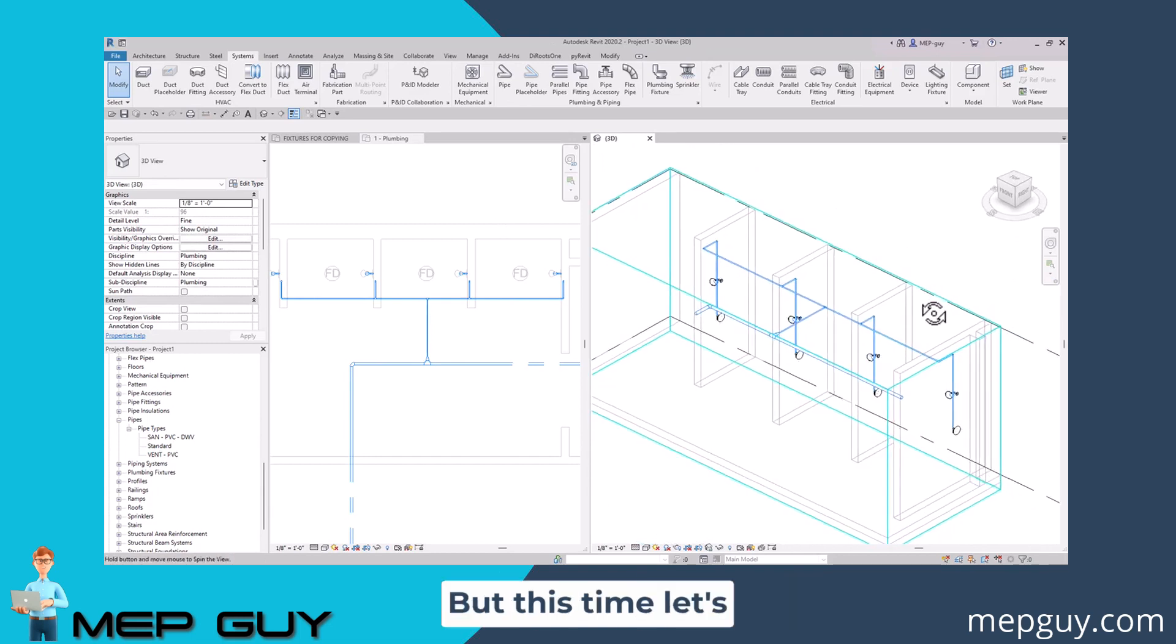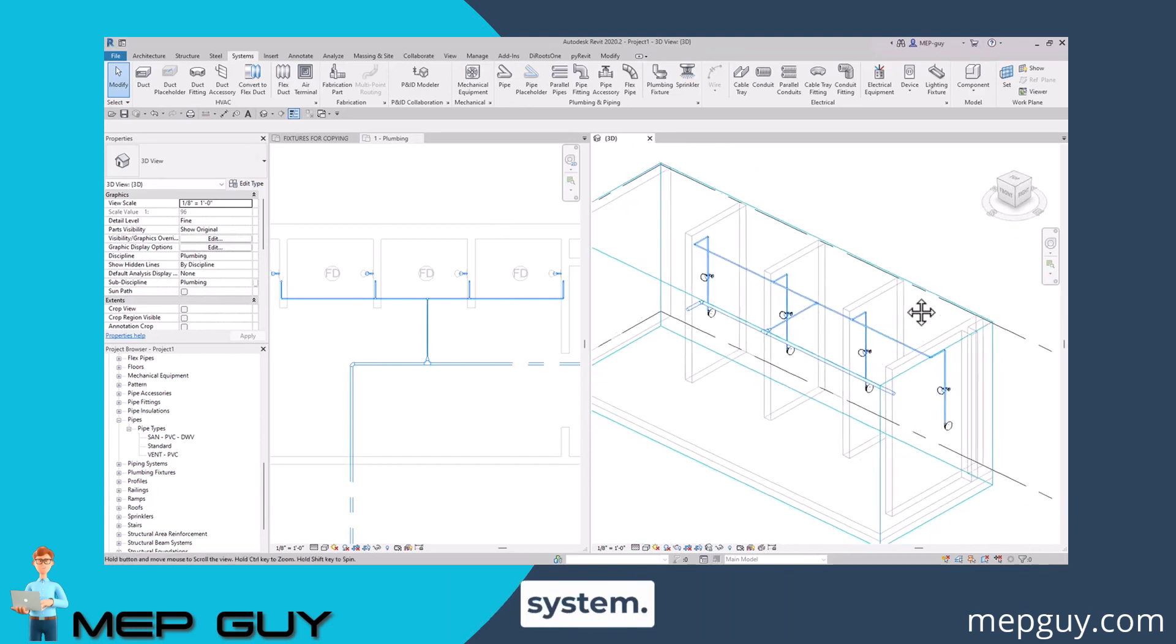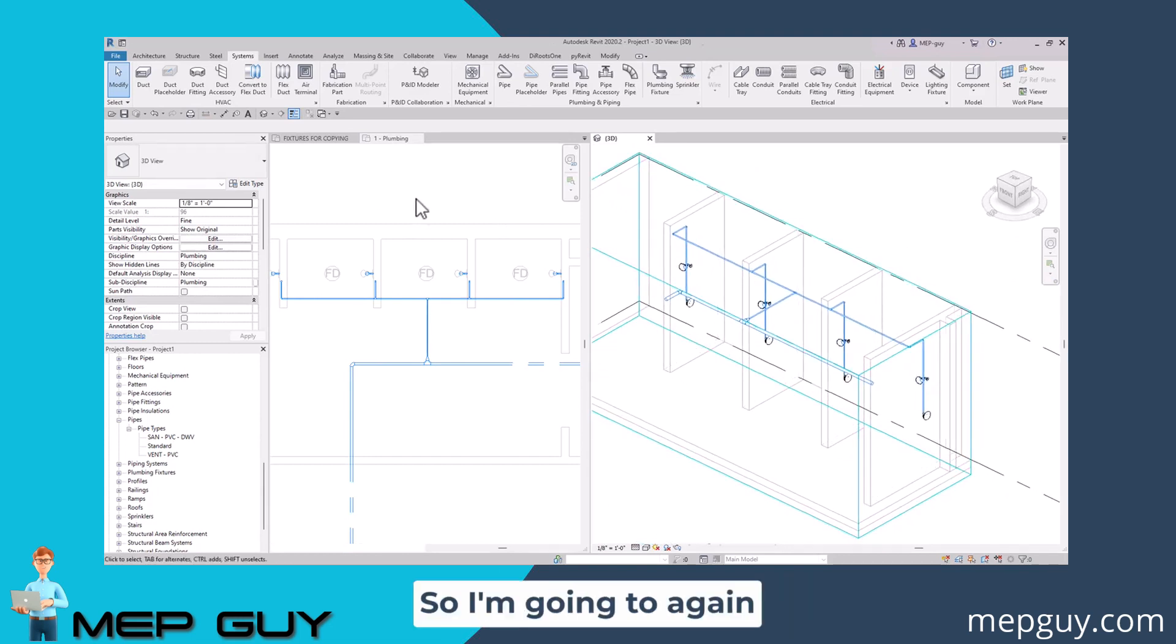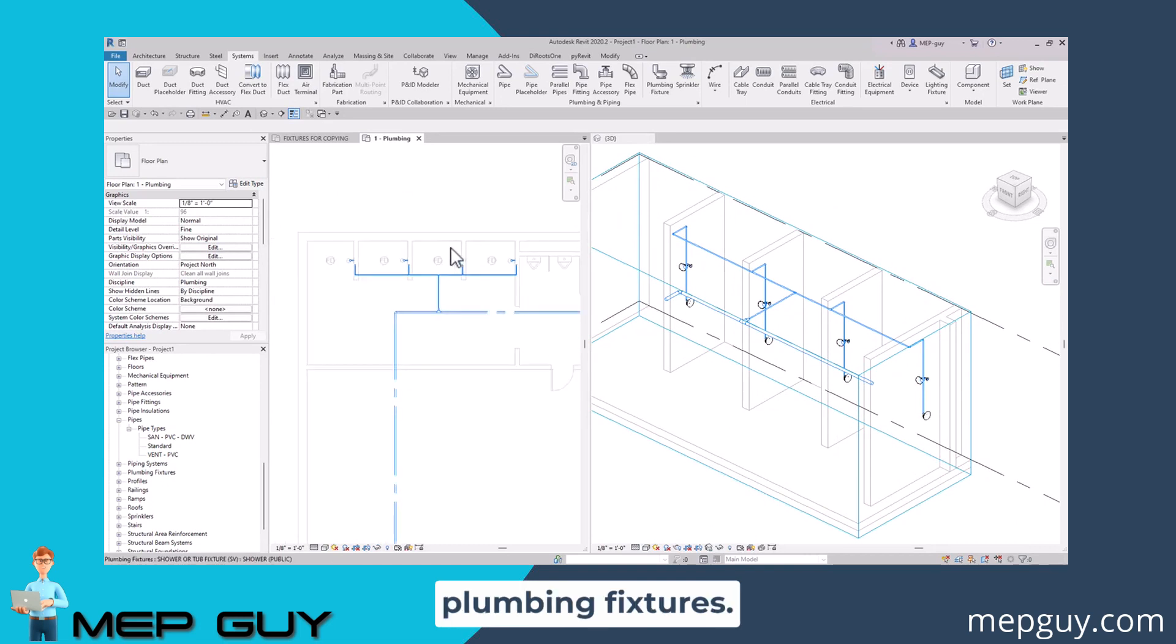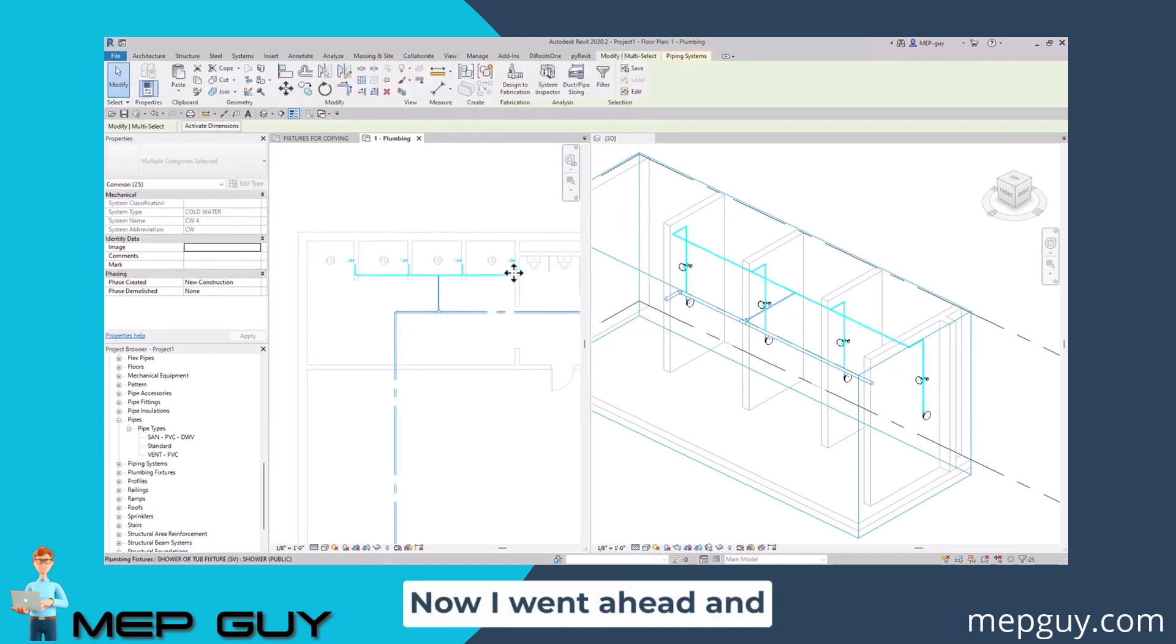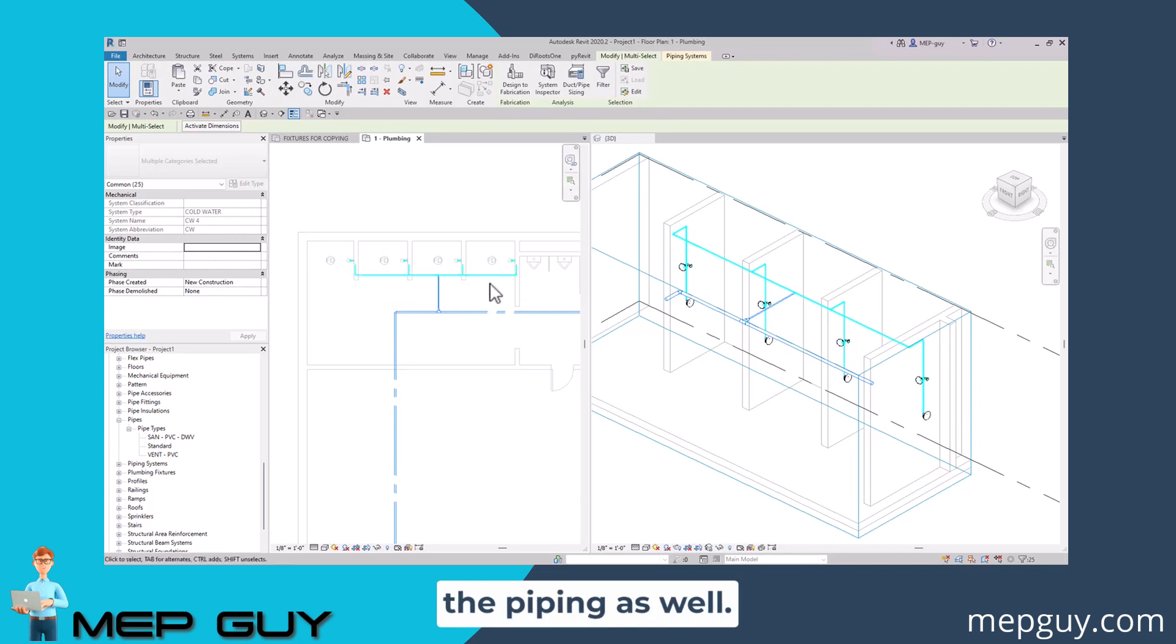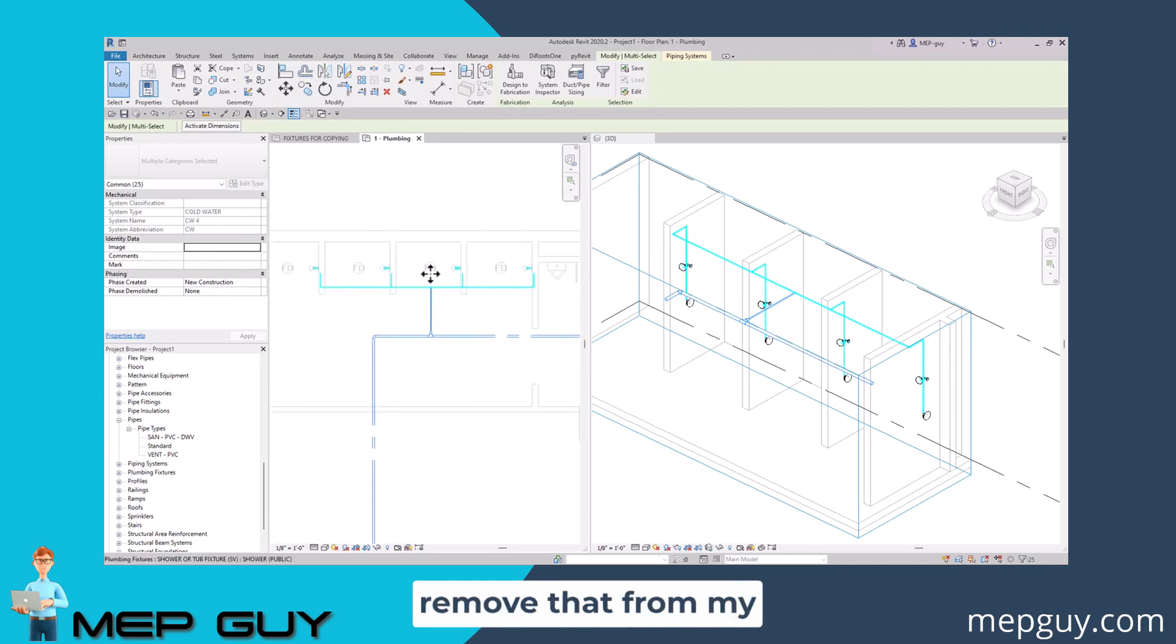Now let's do the same thing, but this time let's create a hot water system. So I'm going to again select all of my plumbing fixtures. I'm just going to highlight them all right here. Now I went ahead and accidentally connected the piping as well, so I actually need to remove that from my selection.